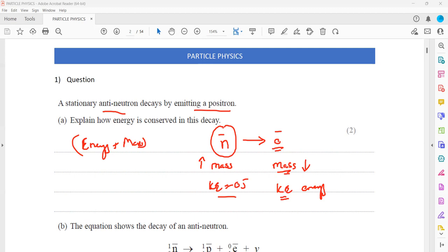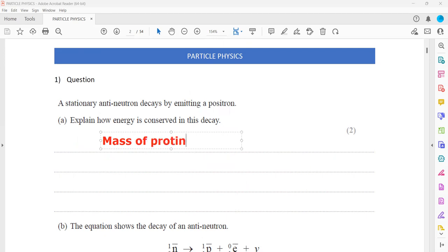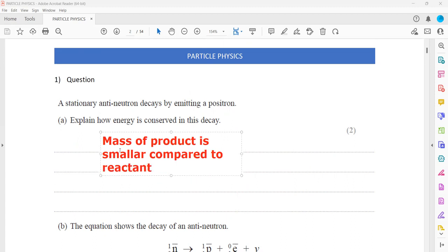So the points you will include: first, mention that when the anti-neutron produces a positron, the mass of the product is smaller than the mass of the reactant. And what happened to the remaining mass — that remaining mass is converted into energy.